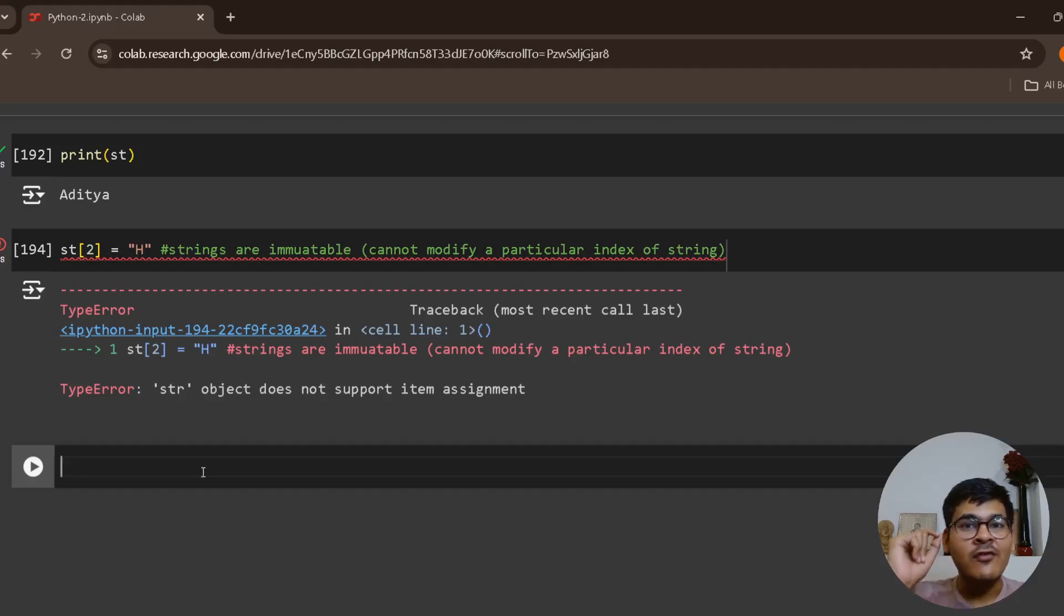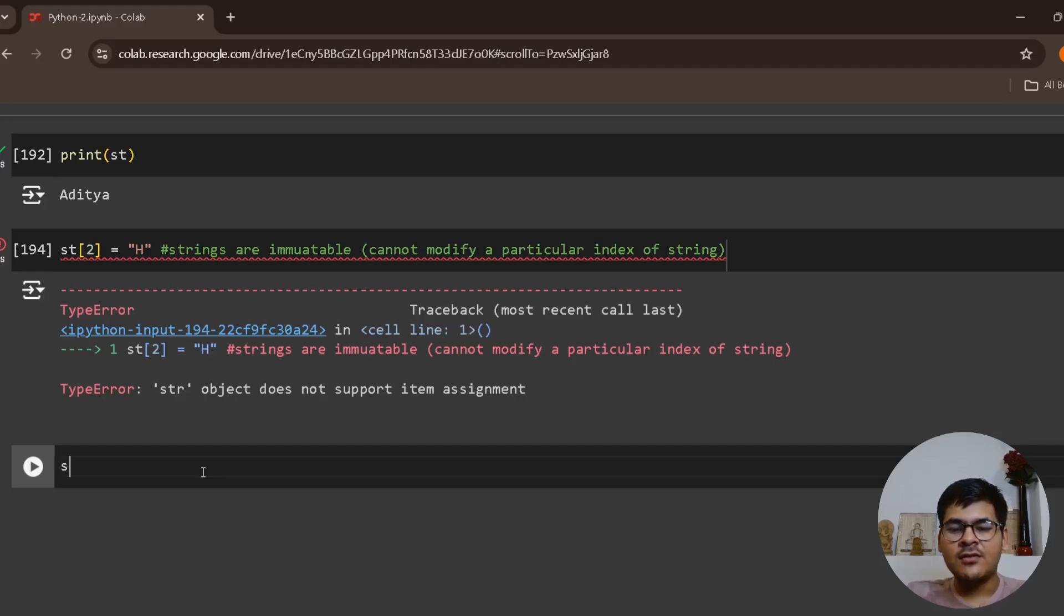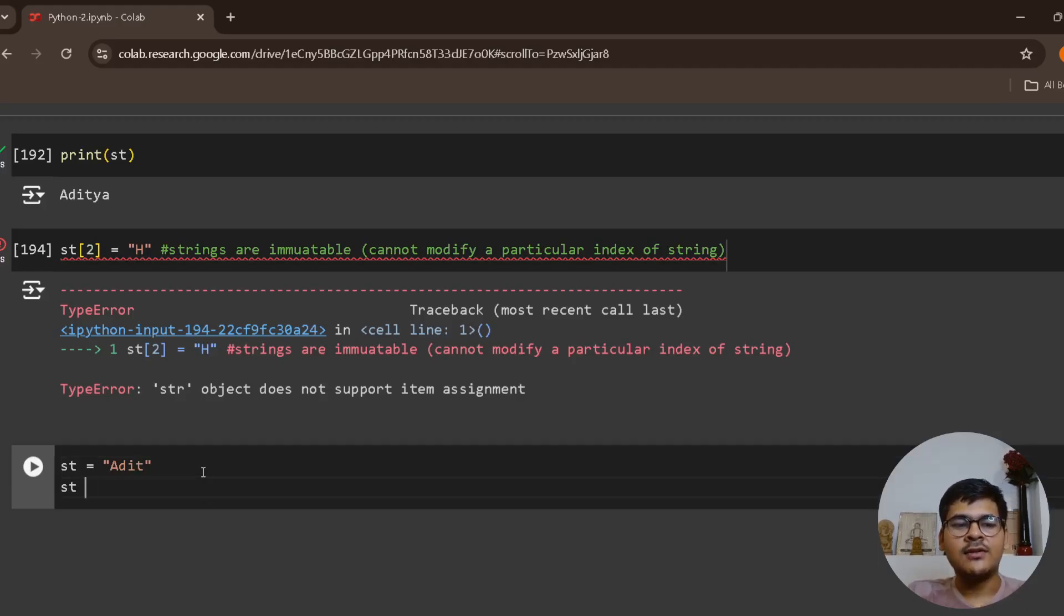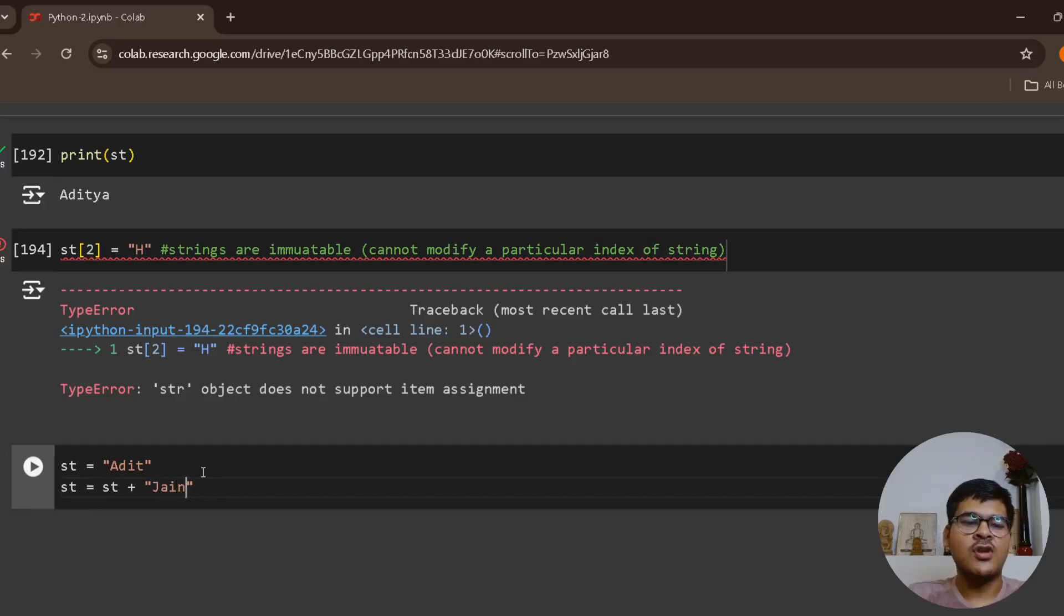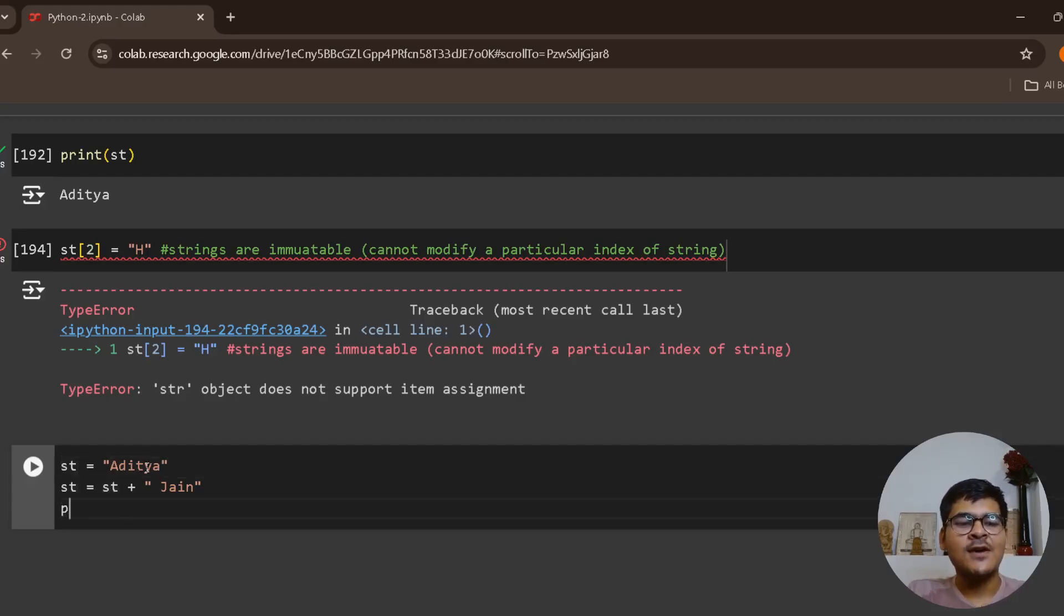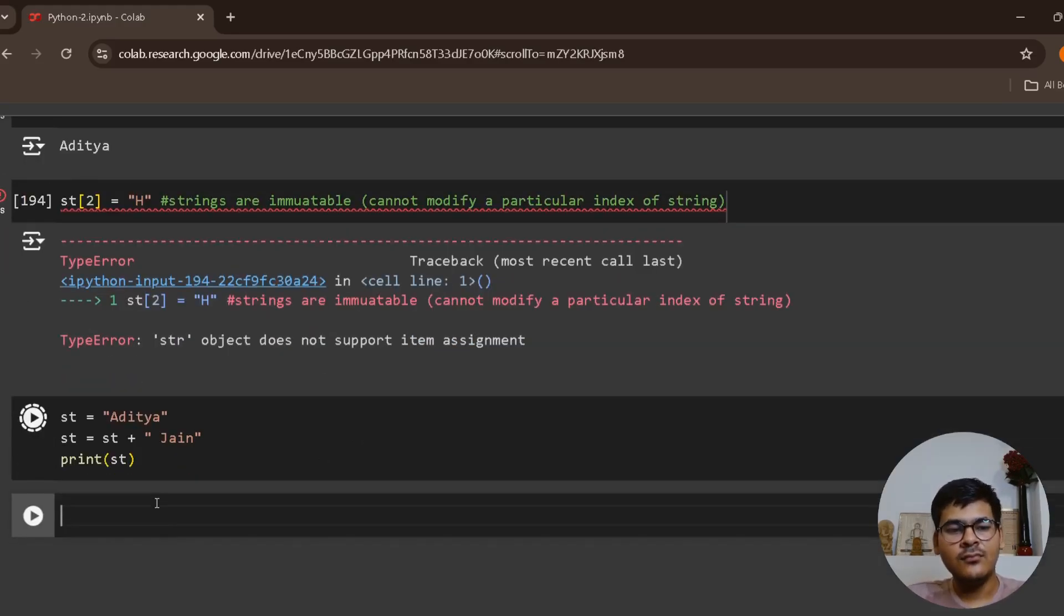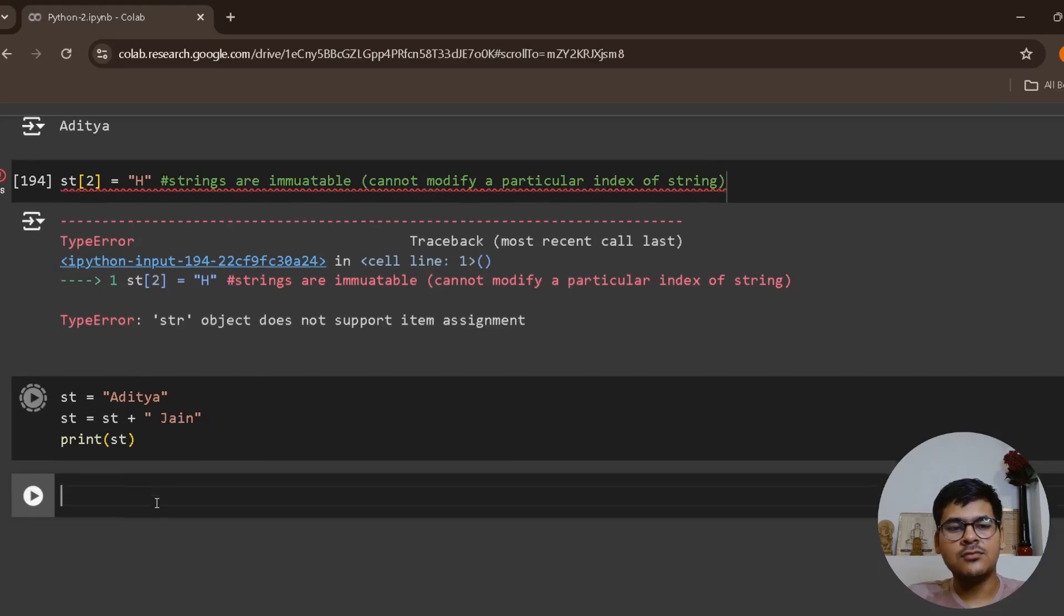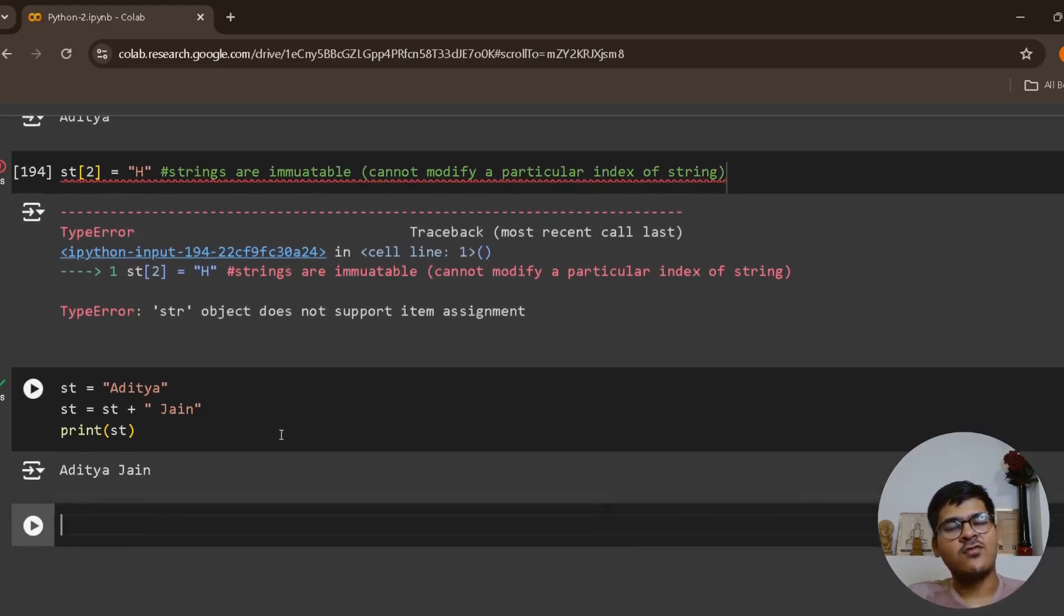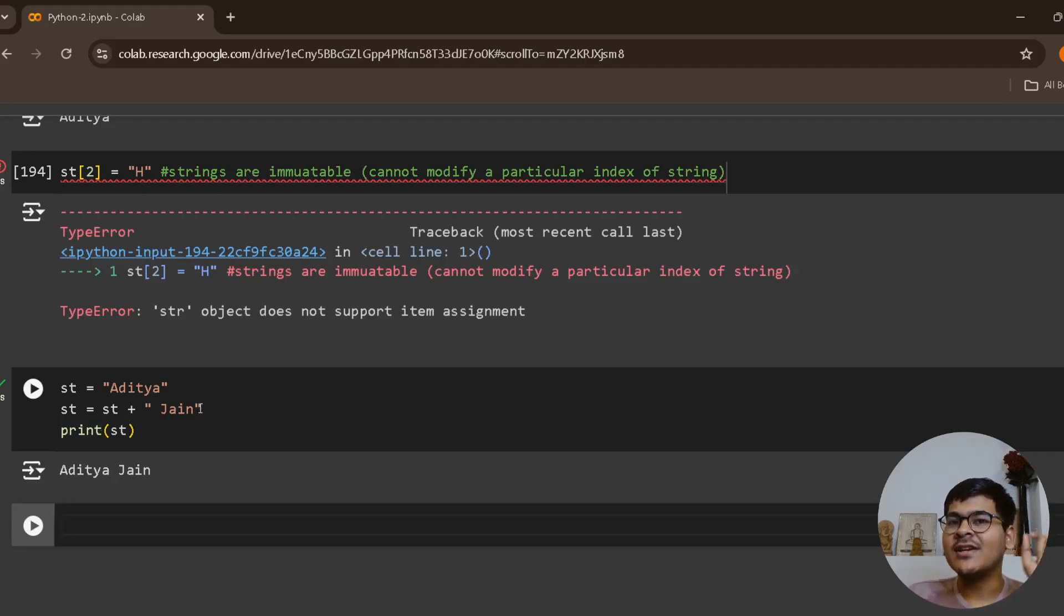Basically what I'm saying is, suppose I have st equals to adit, I can do like this: st equals to st plus jain. Let's call it aditya. Now when I print st, it works fine because internally it is creating a copy.